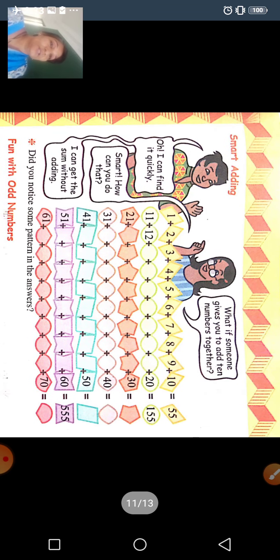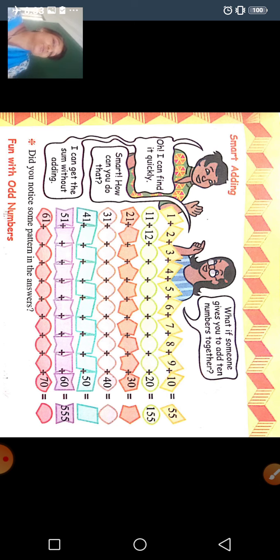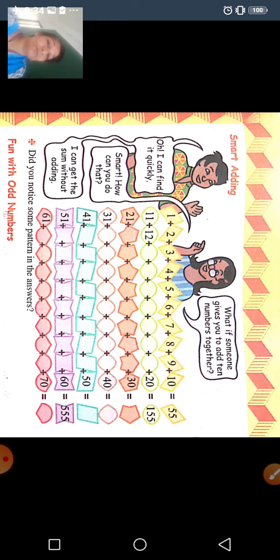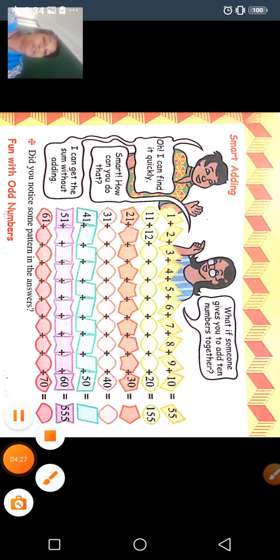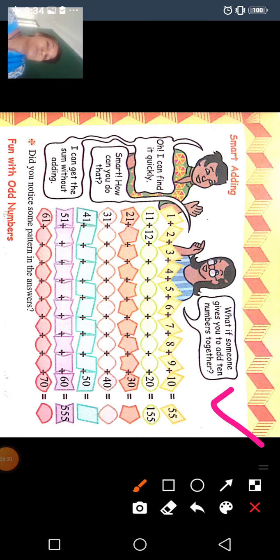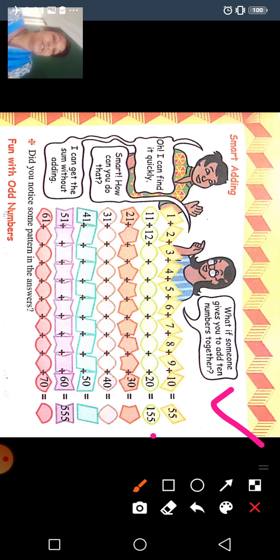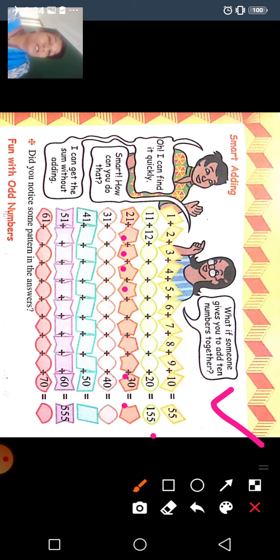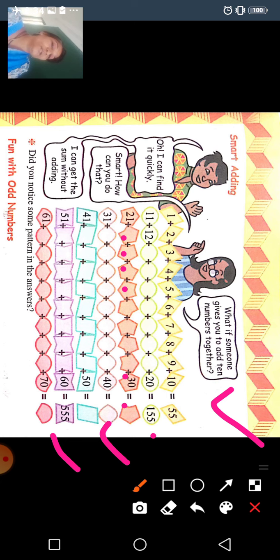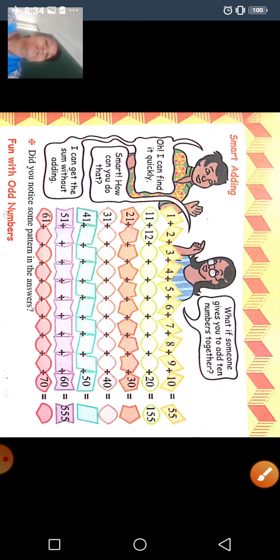If someone gives you the numbers to add, start adding — only I can find it quickly. फिर आपको वापस 22, 23, 24, 25 तक, 30 तक जाना है और total करना है। Smart — how can you do that? I can get the sum without adding. Do you notice the same pattern in the answers? Same pattern पे आपको जाना है।